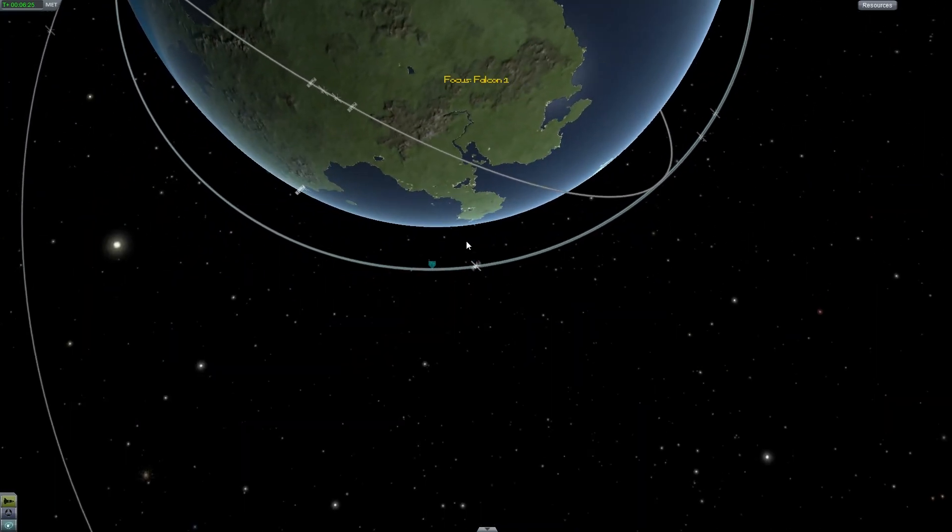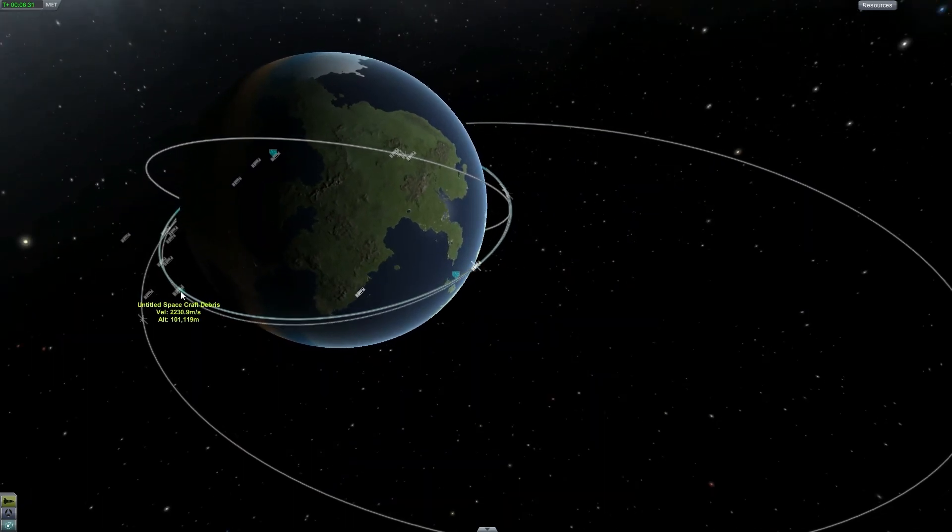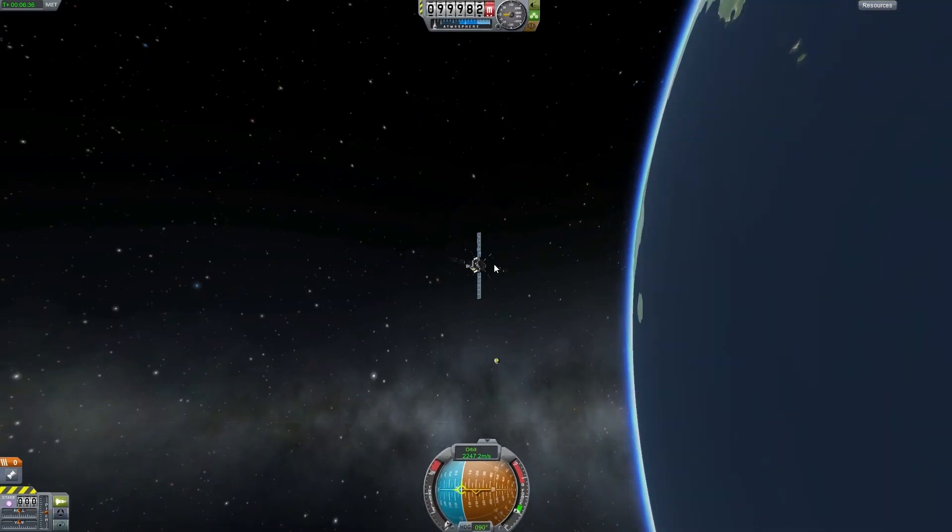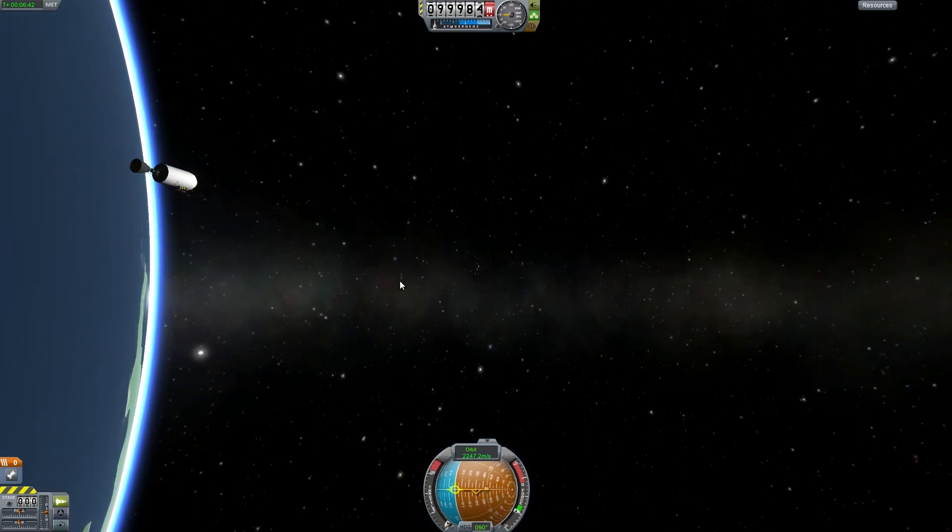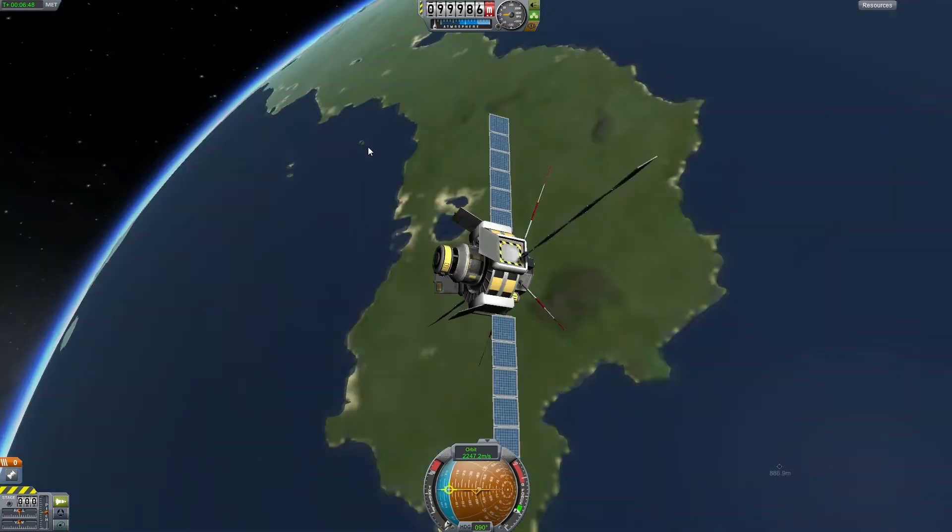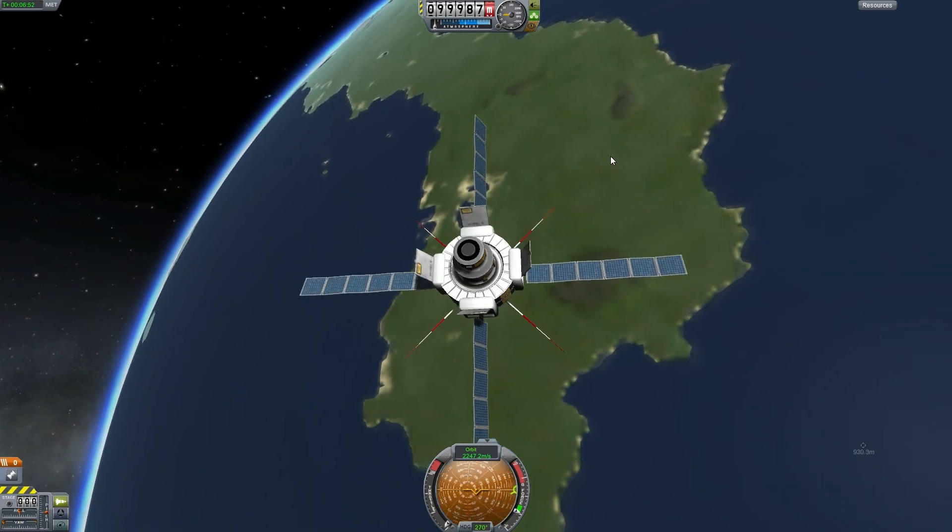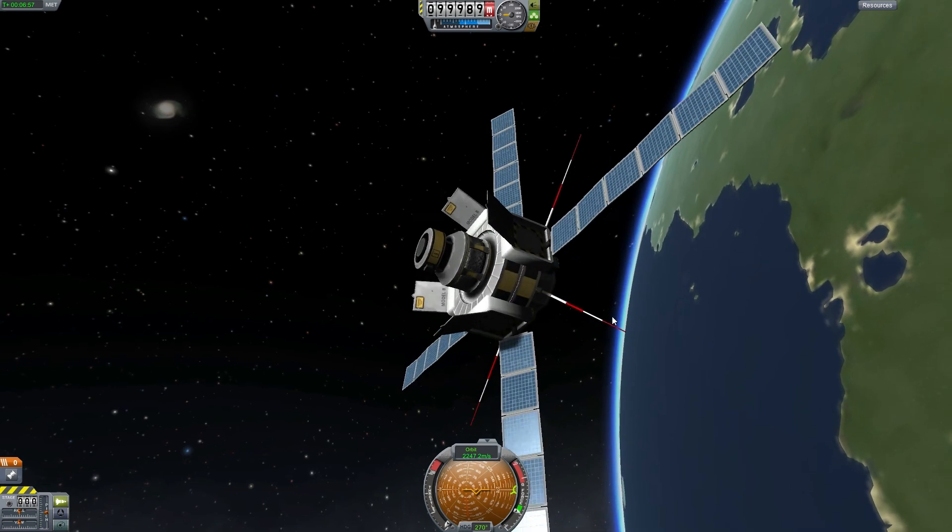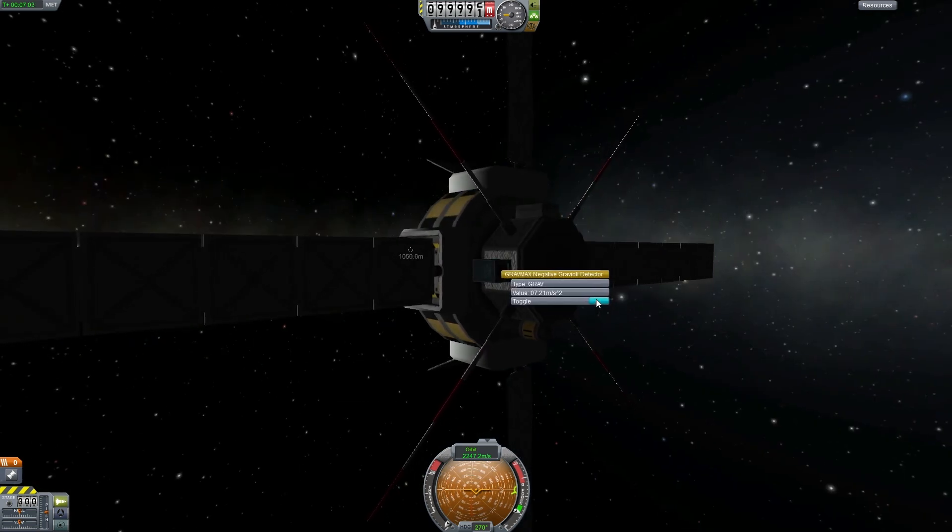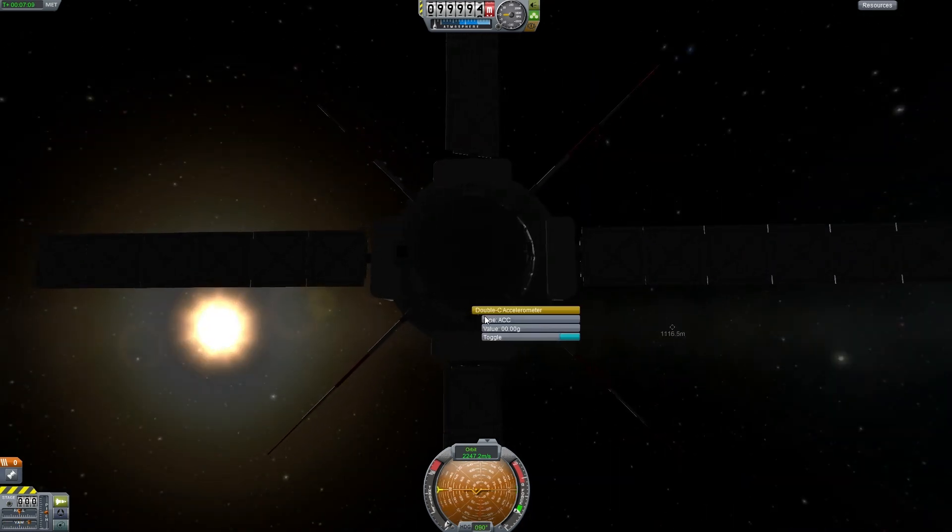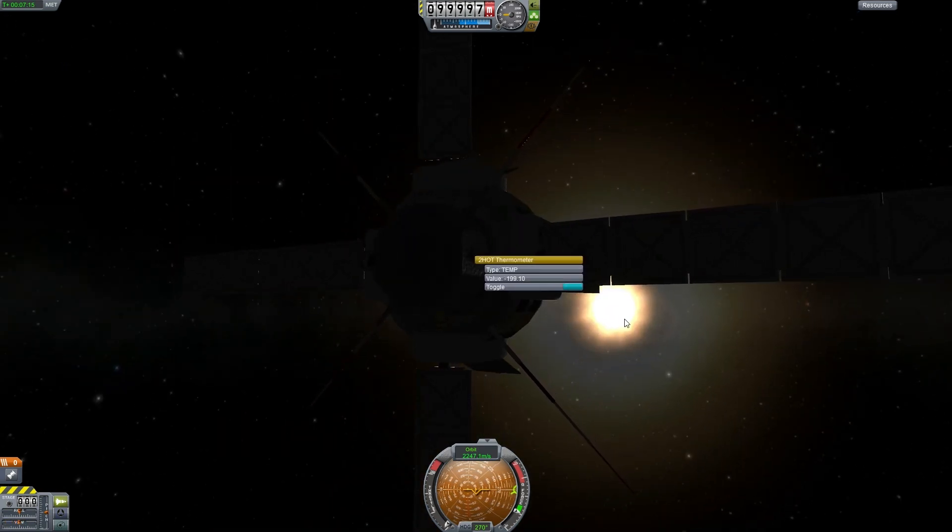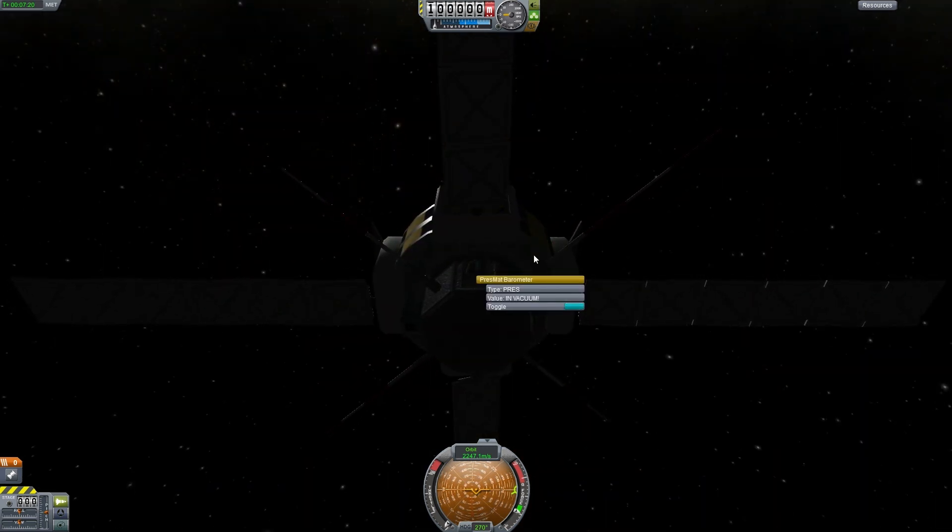And there's some of our debris, and our second stage which you can see just floating away. It's pretty cold, and we're in a vacuum of course.